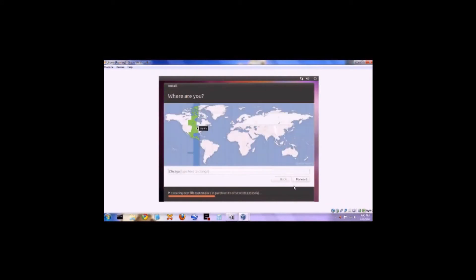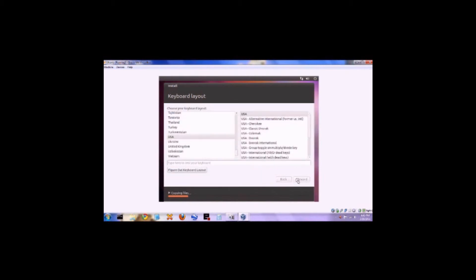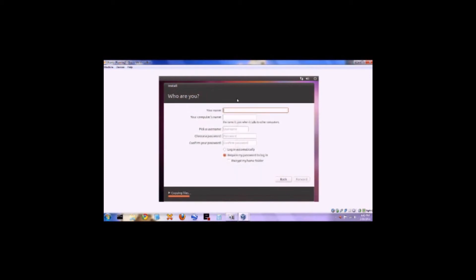Select your time zone. Now you're going to type in your name and create a password — this is going to be what you log in with. Click next and then wait for the installation to finish. I'm going to fast forward to the next step, so it might be a good idea to pause and wait until you're done installing Ubuntu.